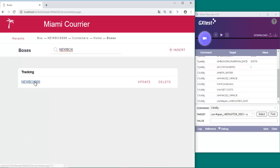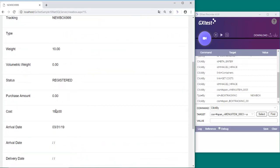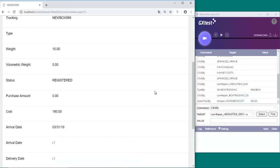Assertions are validations that can be added by right-clicking on the control — in this case, the box cost — and selecting the Assert Text option. And now we delete the box.